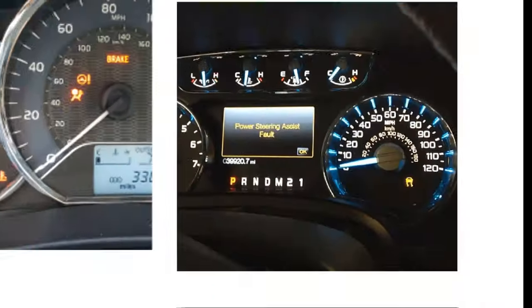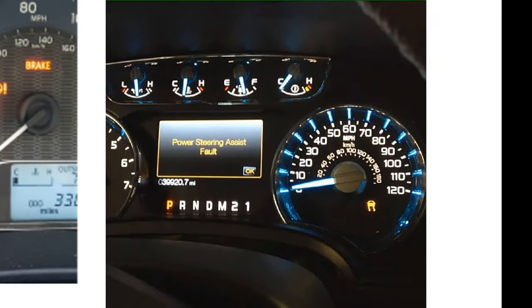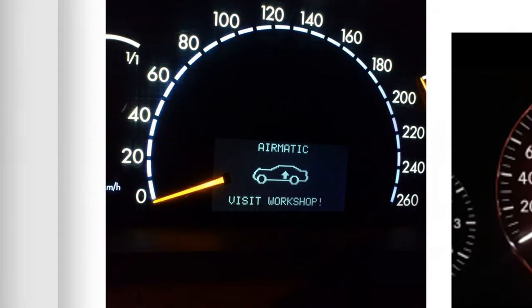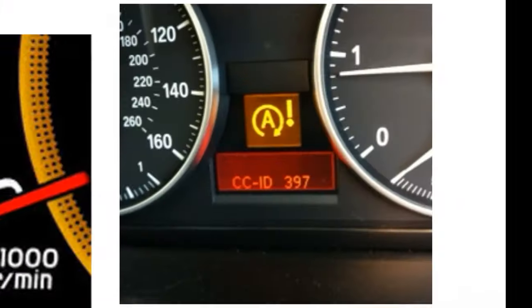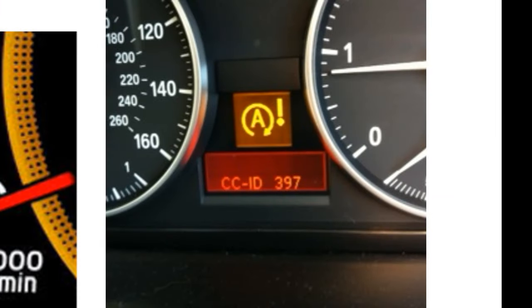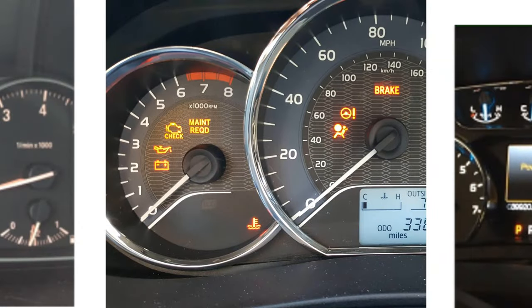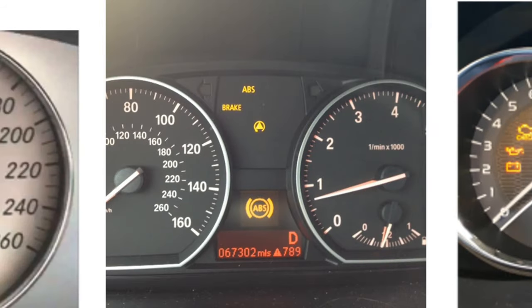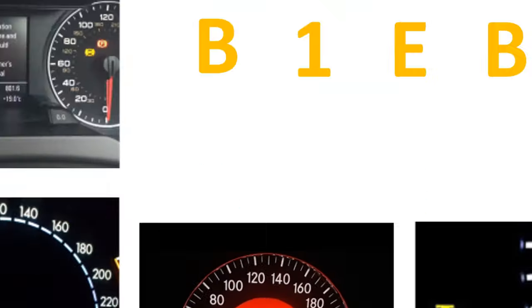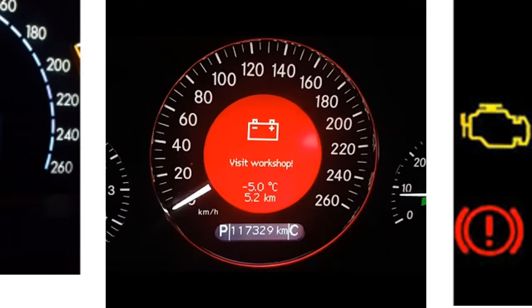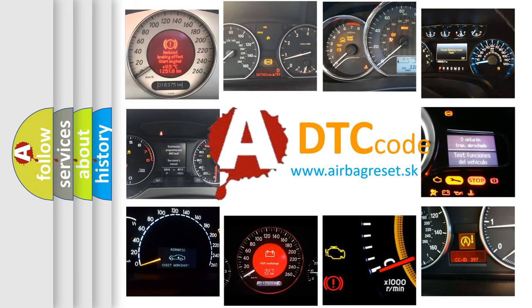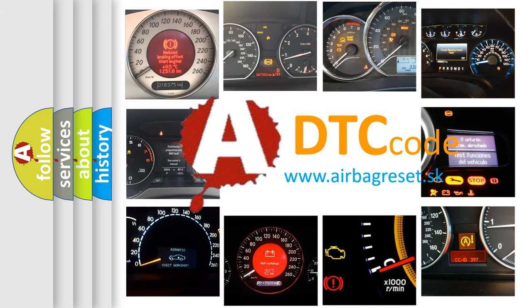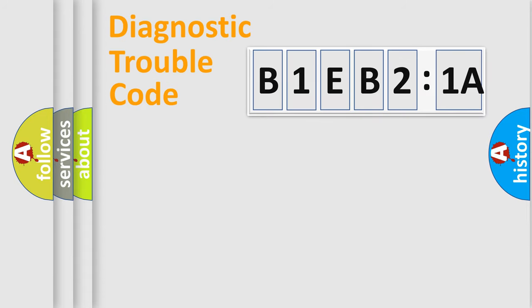Welcome to this video. Are you interested in why your vehicle diagnosis displays B1EB21A? How is the error code interpreted by the vehicle? What does B1EB21A mean, or how to correct this fault? Today we will find answers to these questions together. Let's do this.